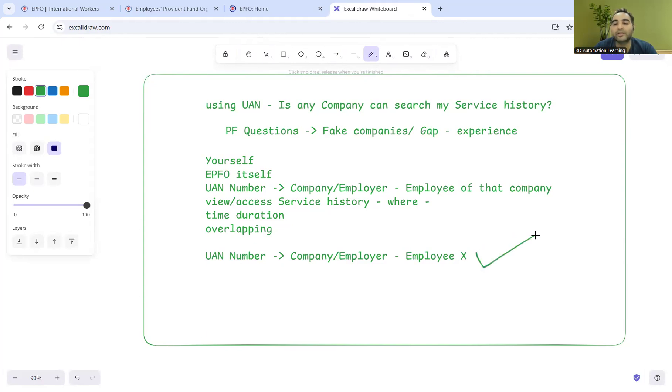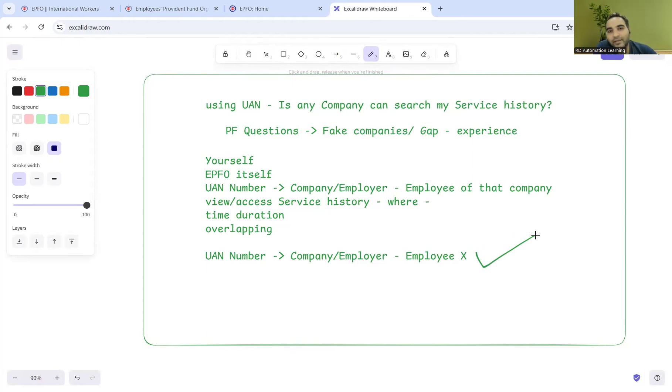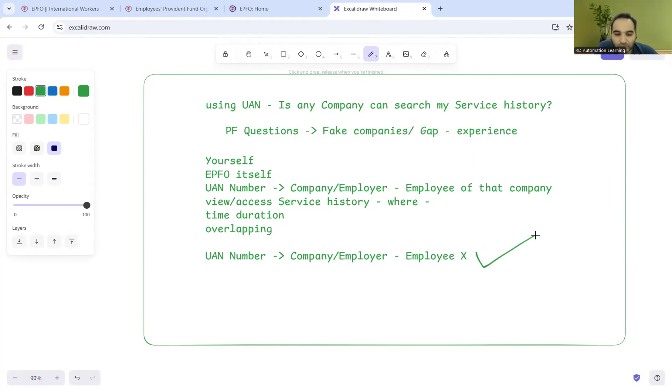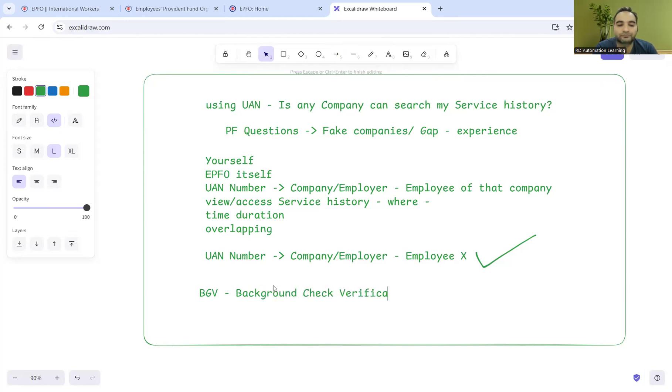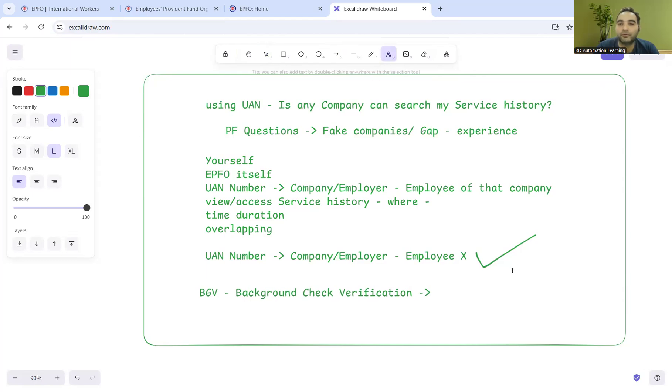So when you get hired, when you get the job, at that time the company or employer can definitely see and access your service history. Now let me come to the next aspect: what is BGV and how is it done? BGV means background check verification. We'll discuss this.